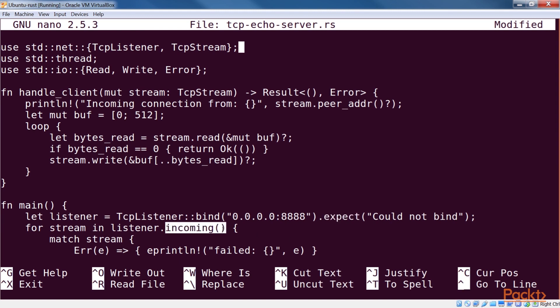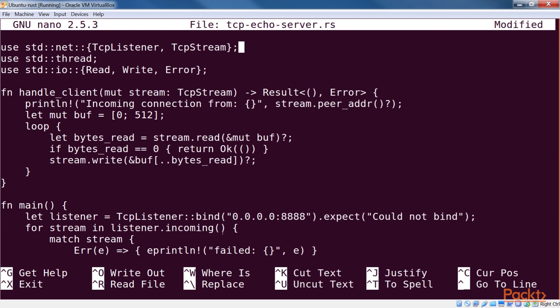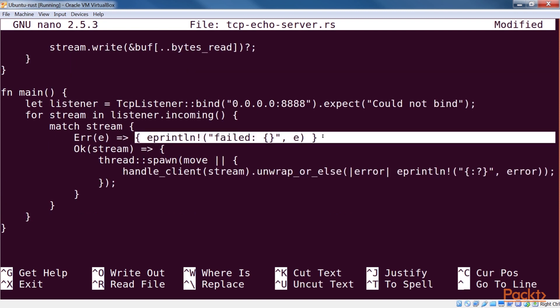The incoming method on listener returns an iterator over streams that have connected to the server. We loop over them and check if any of those have encountered an error. In that case, we can print the error and move on to the next connected client.